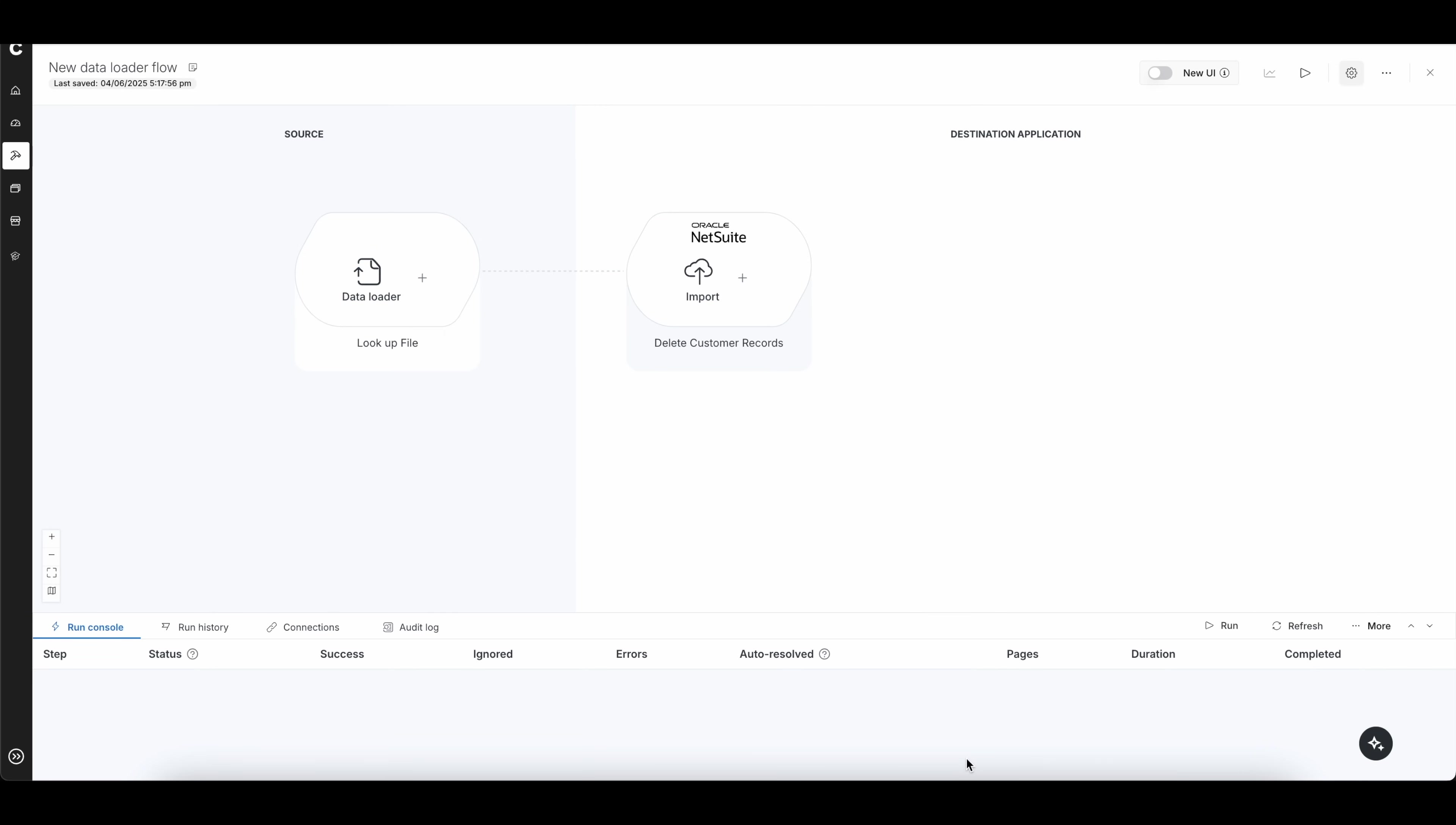All right, perfect. So once this is set, you can go ahead and click this little run now in the top right-hand corner. And this will run the Soligo flow, and it will delete all those transactions that you have listed in your imported file.